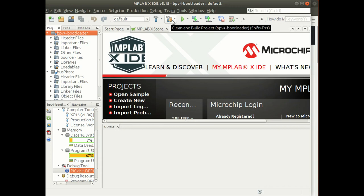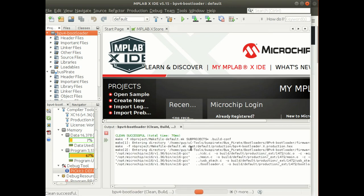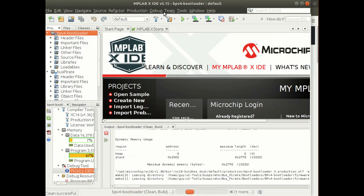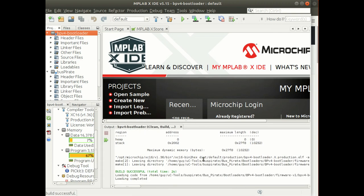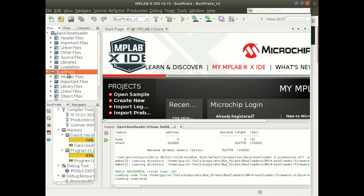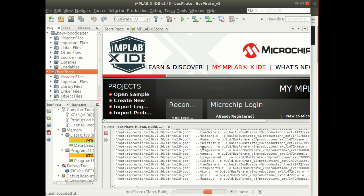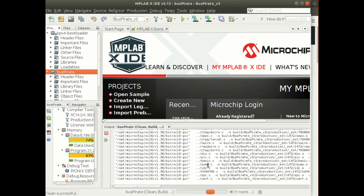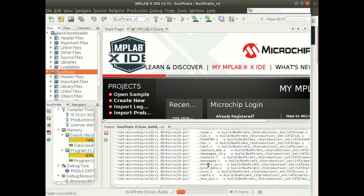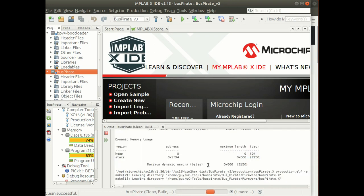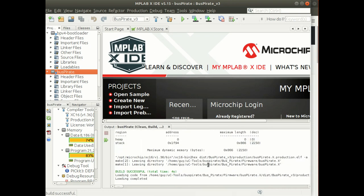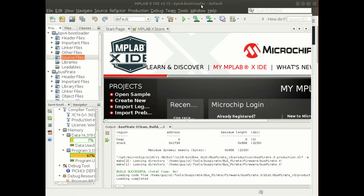It's just open a project and browse to wherever you put that firmware, and then load the .x file and that will load your project into MPLAB X. Then it's a simple matter of doing a clean and build. Click the clean and build tool to build your bootloader, switch over to the actual bus pirate firmware and clean and build that. That will get you your firmwares you need to burn onto your bus pirate.